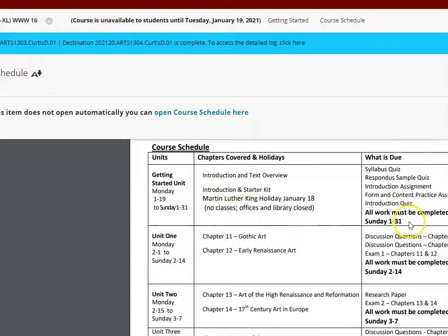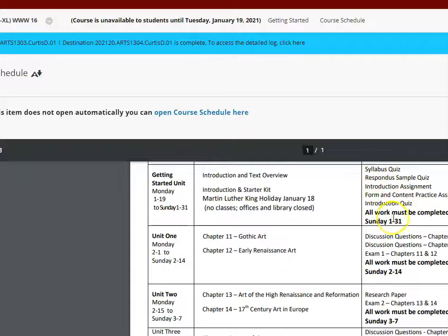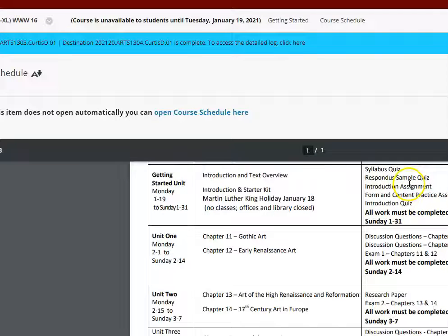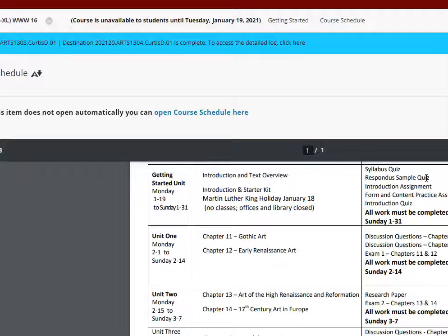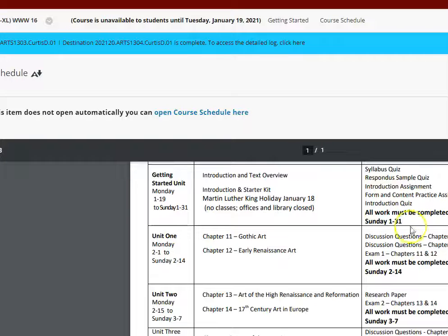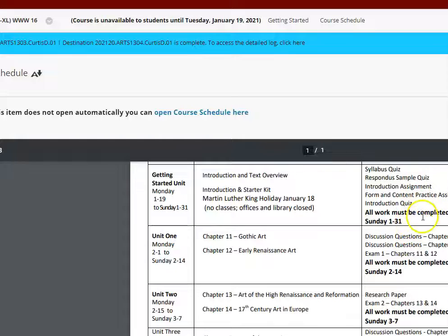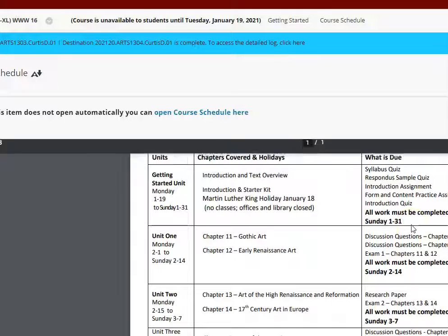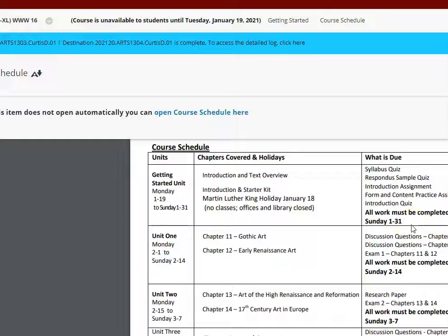This is due in January, but it's the formalities of the class. So you introduce yourself in the discussion area, and then you do a respond to sample quiz to make sure you understand how to take exams with your webcam. And then you do the little syllabus acknowledgement. All you have to do there is the true or false. And then we have a little practice assignment. And so that's maybe an introduction quiz just to give you a little idea of what to expect in the course.